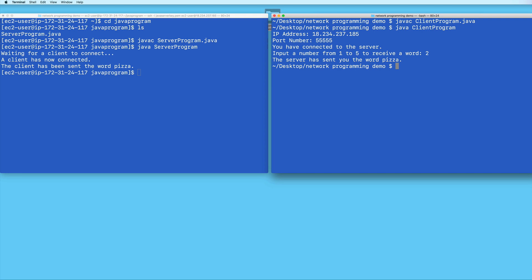For now, just be aware that once your SSH connection to your EC2 instance times out, then you'll have to reconnect, possibly free up the port, and then run the server program again before clients can resume connecting.